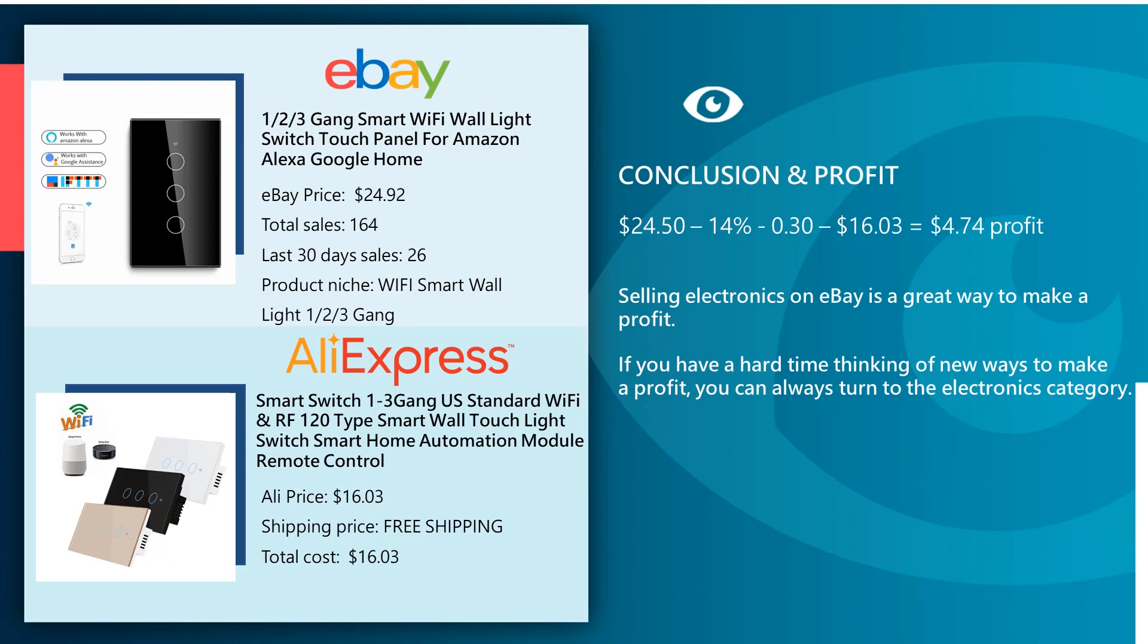So what we can conclude with this: selling electronics on eBay is a great way to make a profit. If sometimes you have a hard time thinking of new ways to make a profit, you can always turn to the electronics category. Alright guys, so that concludes this week's eBay bestseller. If you like this video hit the like button and subscribe to our channel for more videos like these.